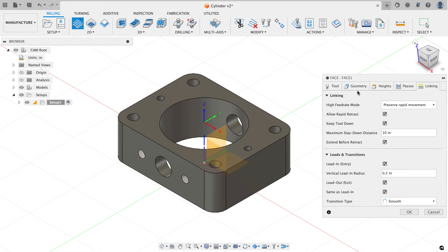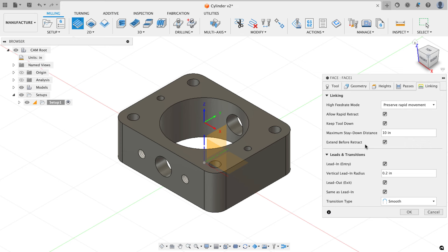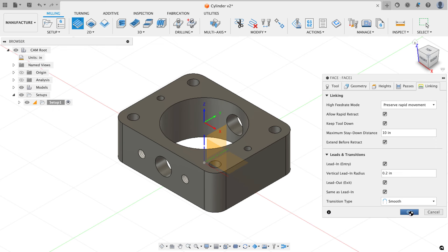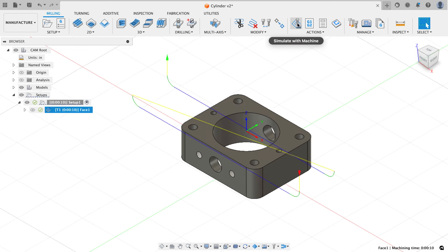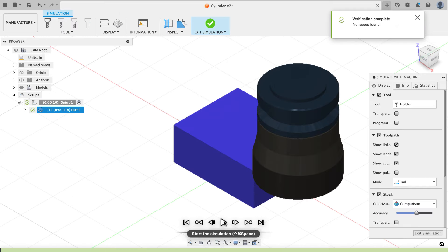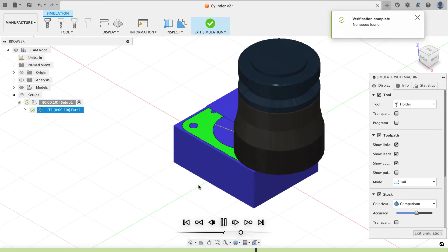On the linking tab I want to make sure extend before retract is checked. I've set this as a user default so it's always on for facing operations — it makes the tool go completely off the stock before retracting. With that set I'll hit OK. To preview, I click simulate, hit play, and watch the tool go through its range of motion. I'm using comparison colorization mode: blue is remaining stock, green is finished part face.